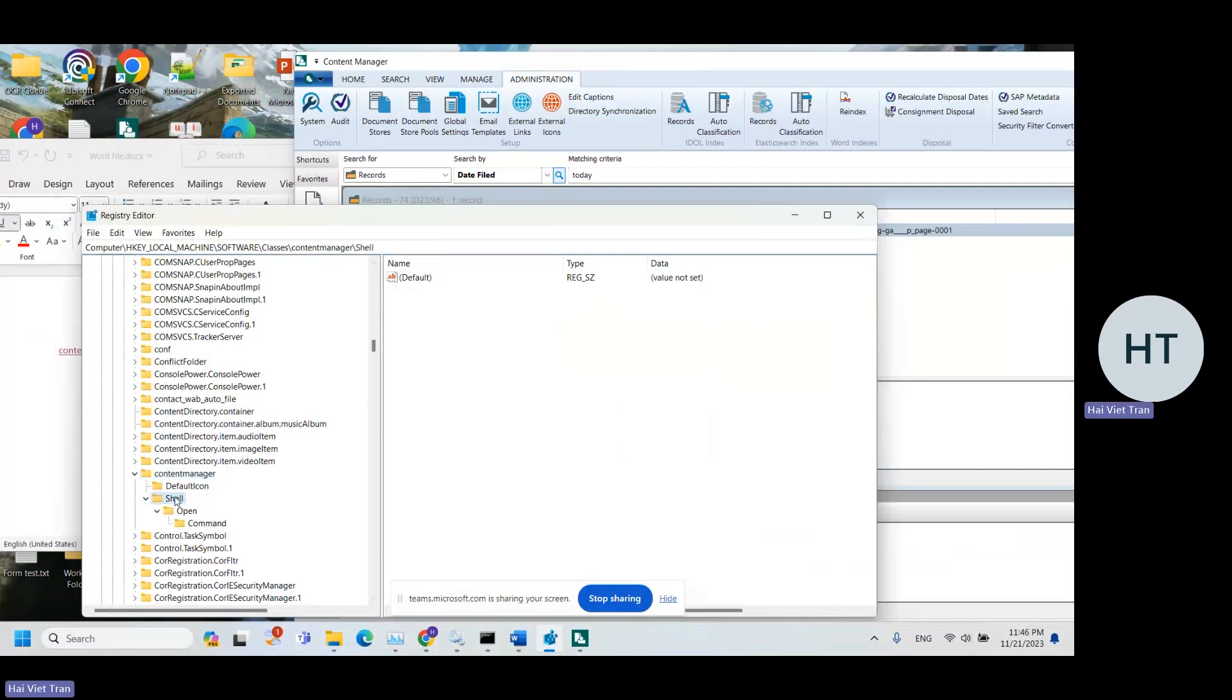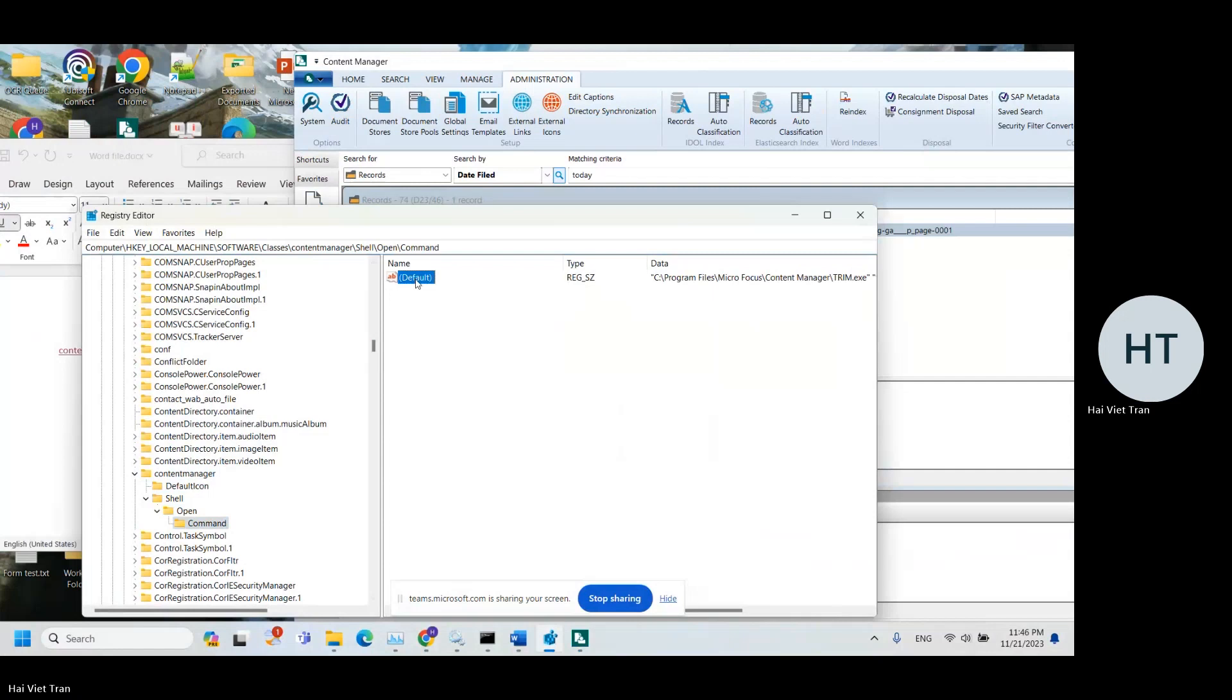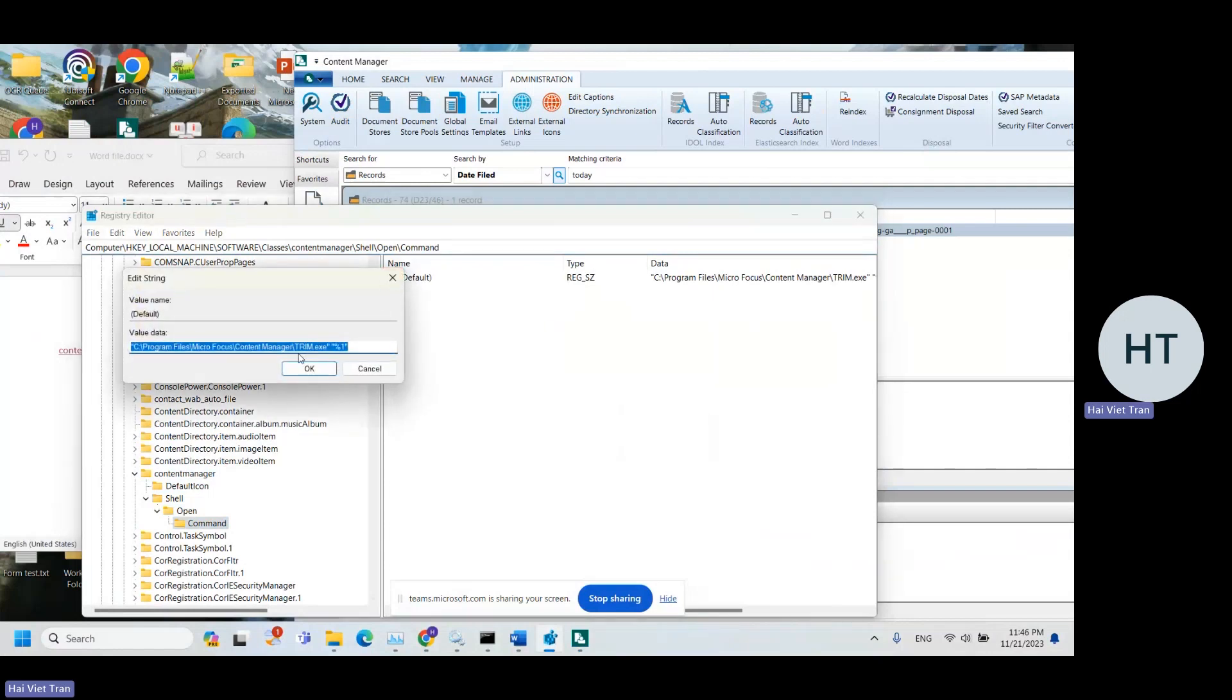Then next, open Shell, Open, Command. And over here you're going to see the default value which is set to stream.exe.